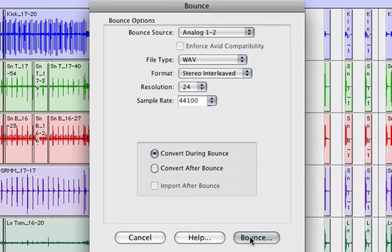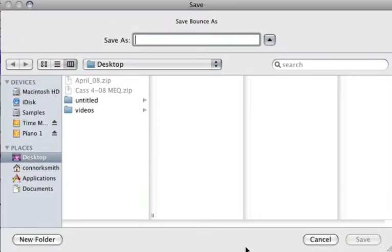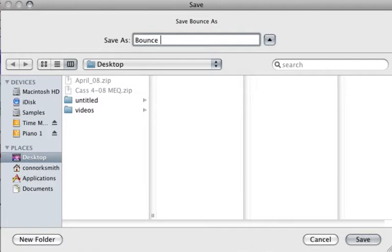Now it's just going to ask you where you want to save it. I'm going to go ahead and save it on the desktop, and we'll save it as Bounce 1.